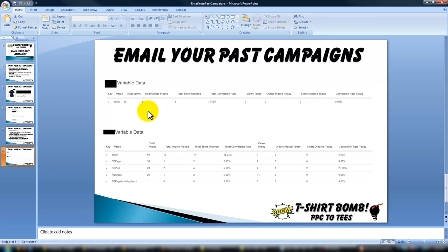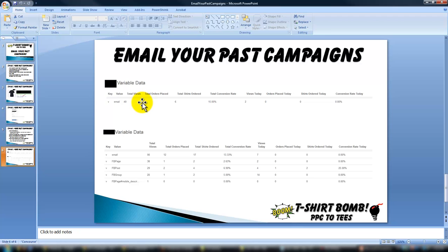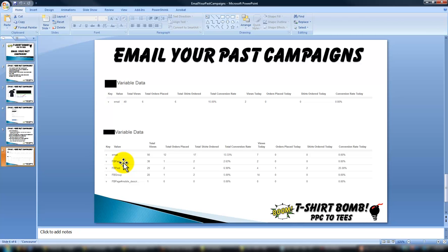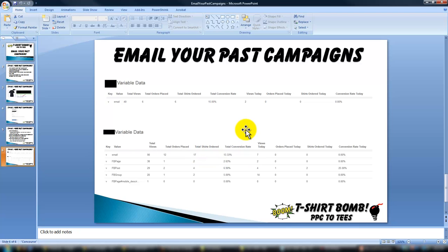Here's a look at some different conversion rates. This is two separate campaigns. Here's 40 total views — 40 people clicked on the link — and six of them bought, so a conversion rate of 15%. That's out of control. Here's another one: 90 views, 90 people clicked on the link, 17 purchased for a conversion rate of 13%. That should tell you all you need to know whether this strategy is worth your time. It absolutely is — there's no question.